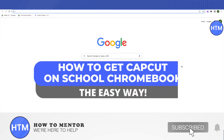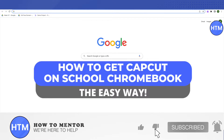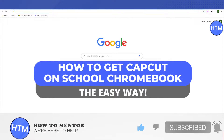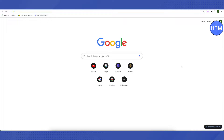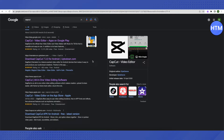Hello everyone, welcome to our channel. Today we will see how we can get CapCut on our school Chromebook. For that, open up your browser and search for CapCut, and after that you will find various results on Google.